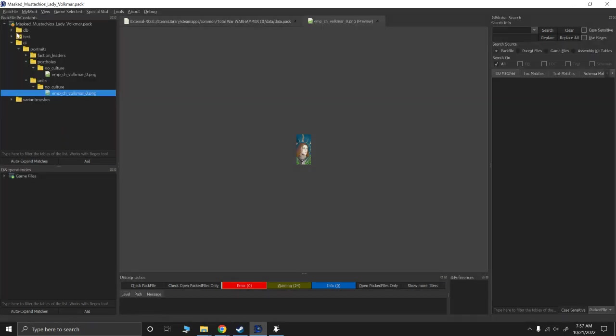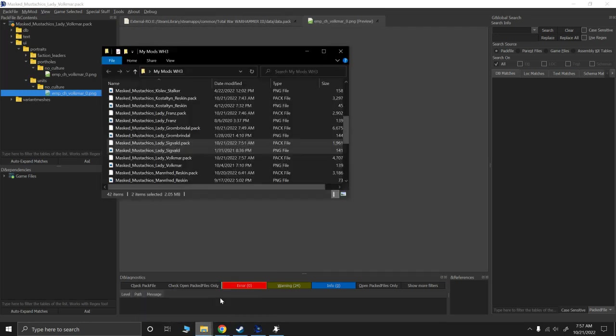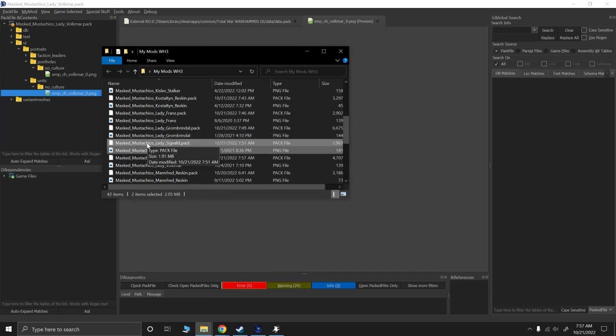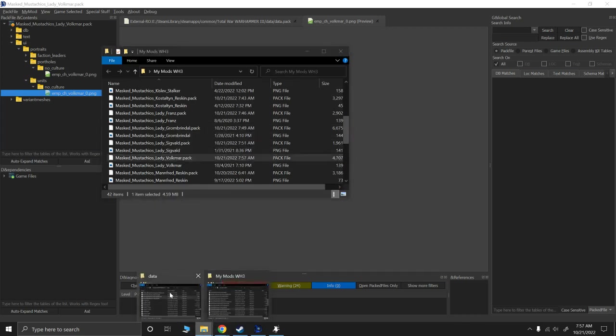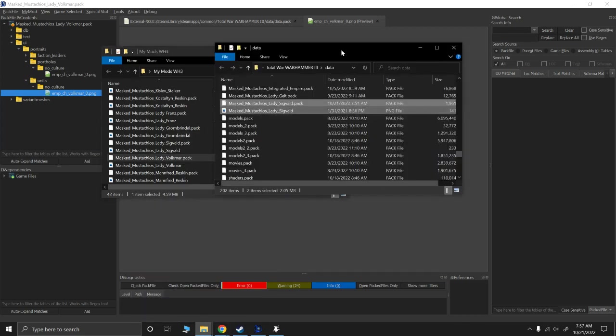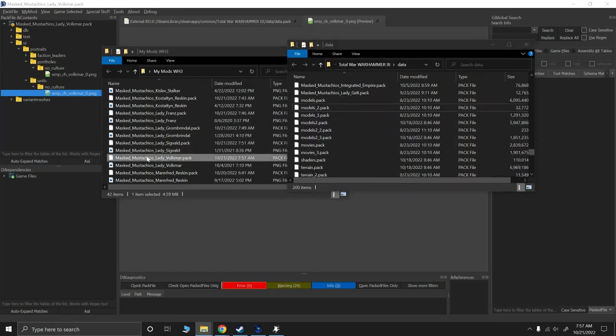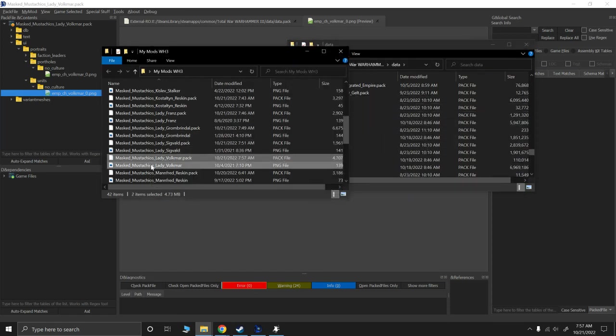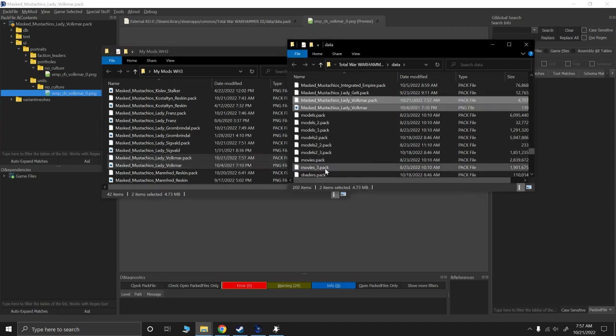I'm going to save my pack file here. So my pack file is good to go, but I have it saved in my Warhammer 3 mod thing. So I'm going to have my data folder, which is right here. Get rid of Lady Sigveld. And we're going to copy Lady Volkmar over there.